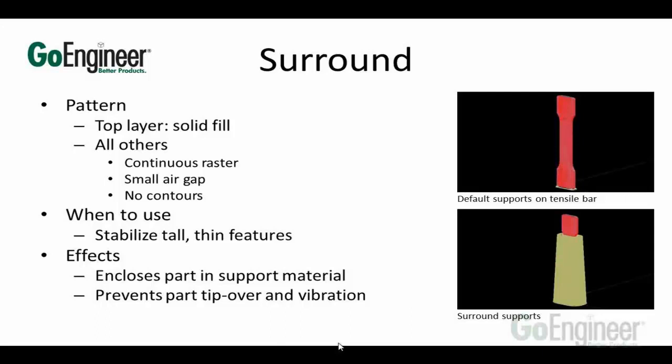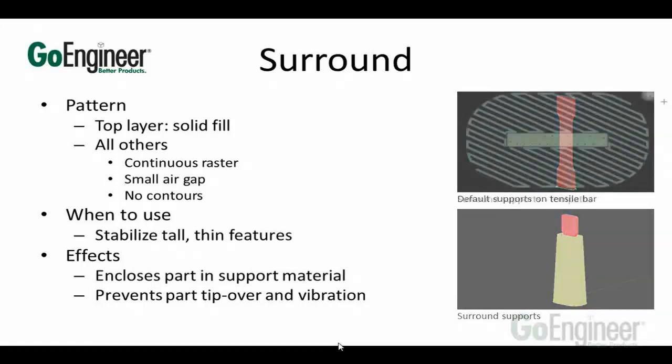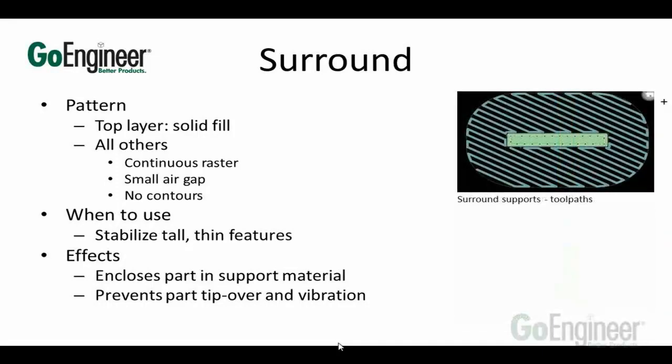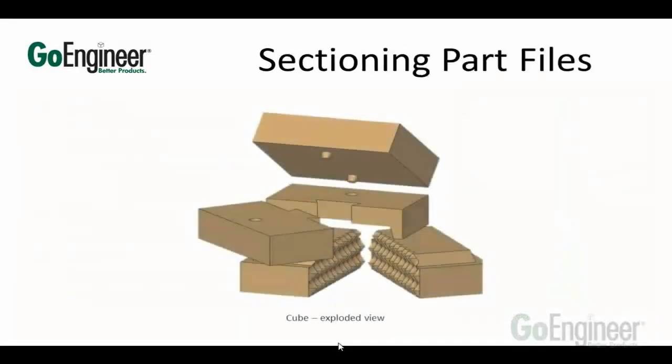I've talked about the material, the supports. So we get an idea about how this machine works, laying down these one at a time with the support material, build material. So let's talk about what happens if your part's too big.